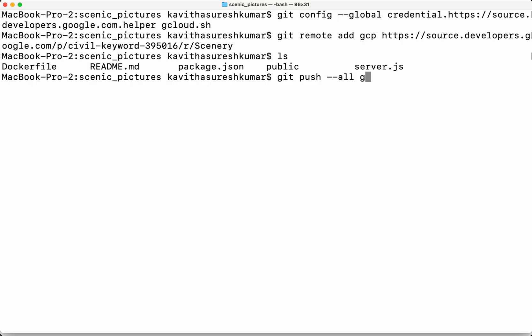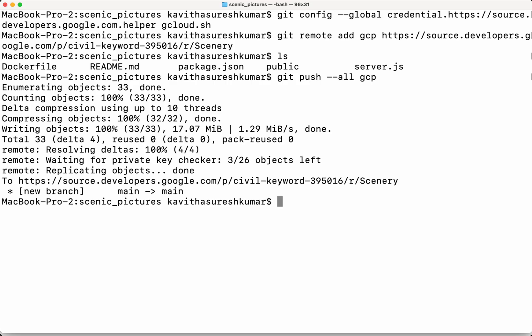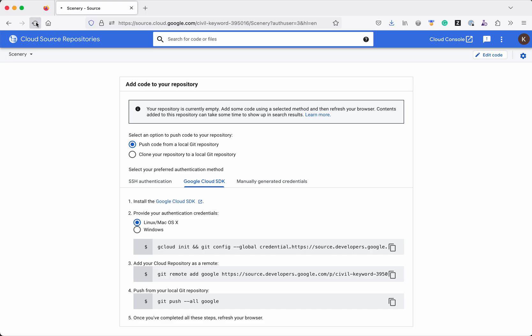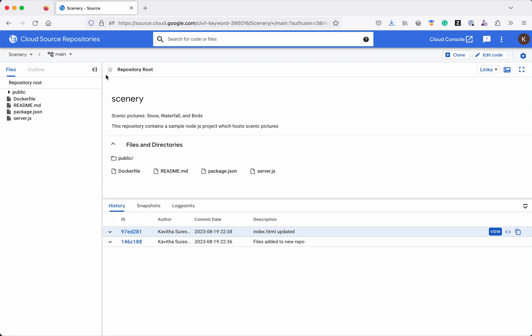Running git push with the flag to push everything, followed by the remote repository name. We can see all the files from the local git repository getting pushed to the newly created Cloud Source Repository. All files have been successfully pushed. Let's review that in the UI — refresh, click HEAD, and select the main branch. We can clearly see all the files from our local git repository have been successfully pushed to the main branch in the new Cloud Source Repository.